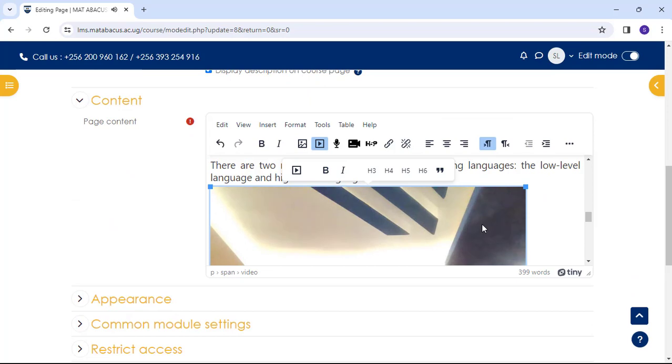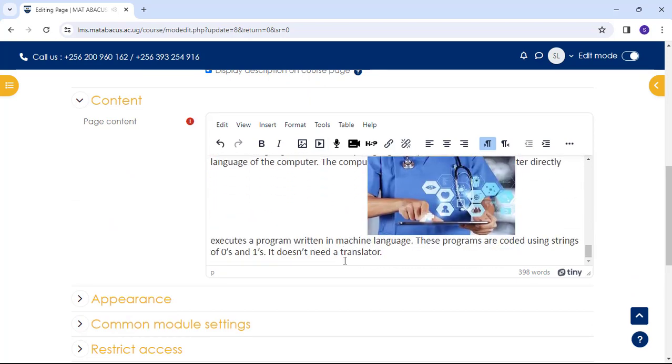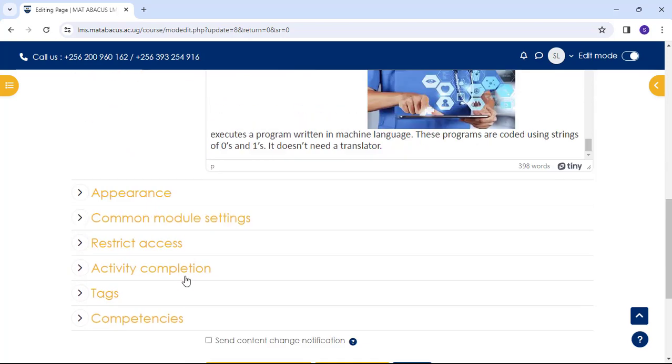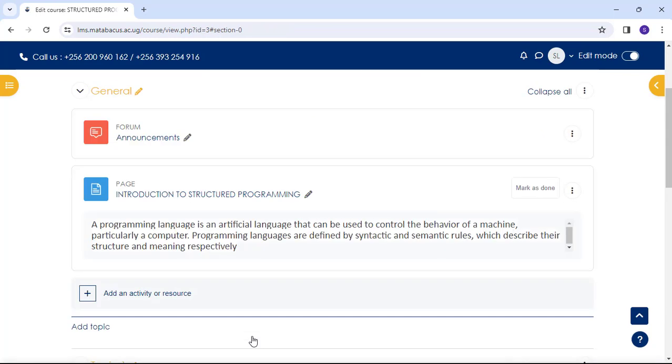Then you can come back here and make changes. You can decide to remove the video. So you have updated your page. You can send content change notification by checking the box and then Save and Return to Course.